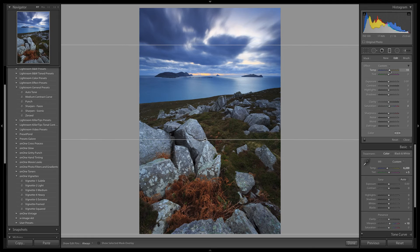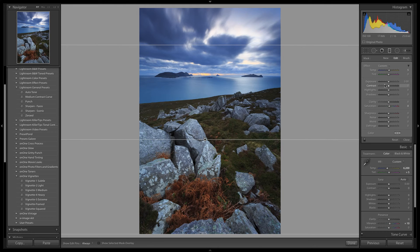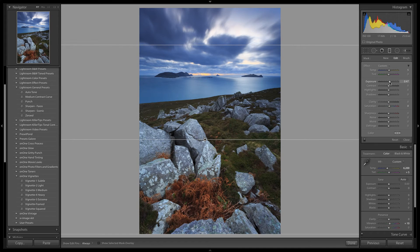The temp value needs adjusting as well to add some more warmth into the vegetation. A value of around 5 looks good for now. I am going to increase the exposure to, let's say, a value of 0.60.